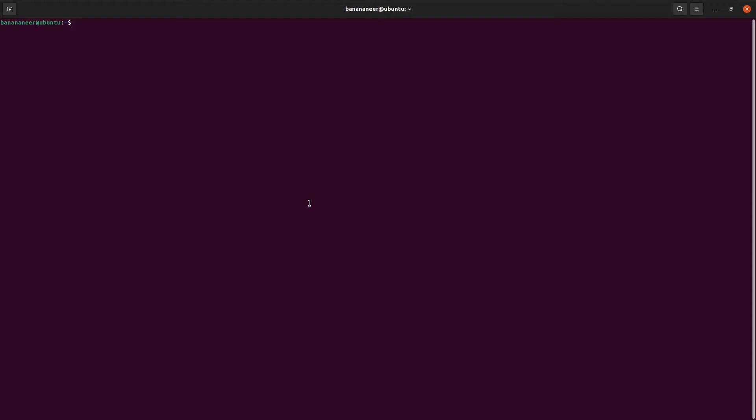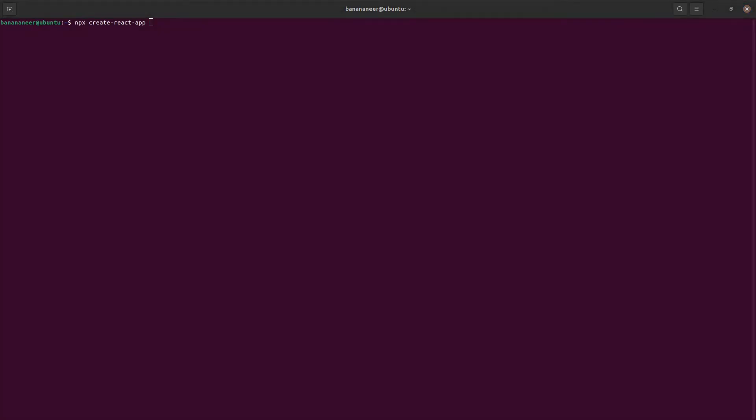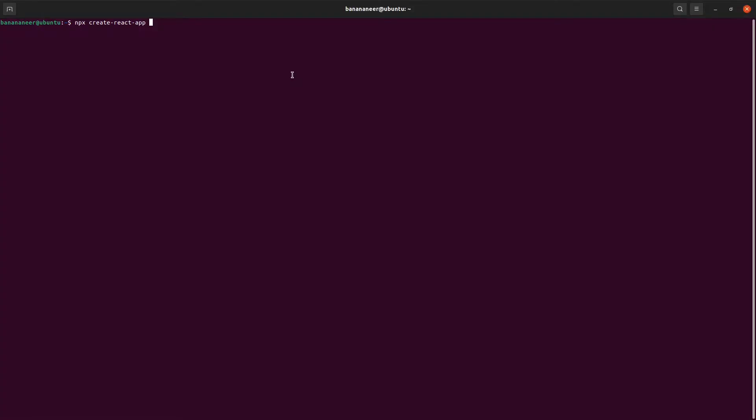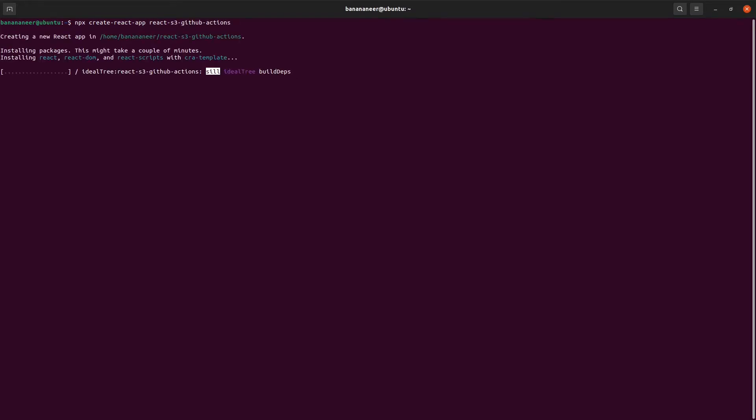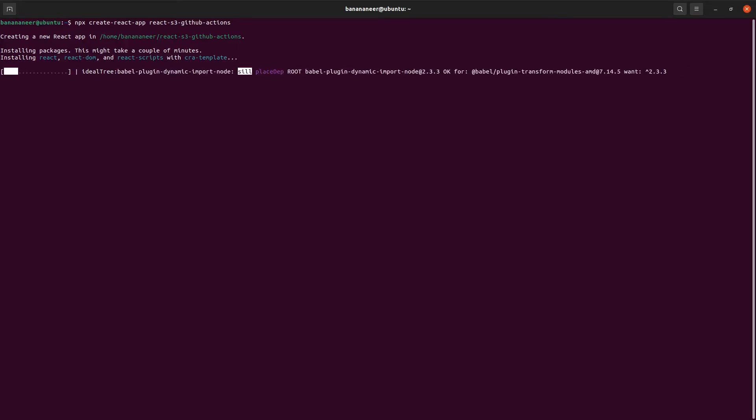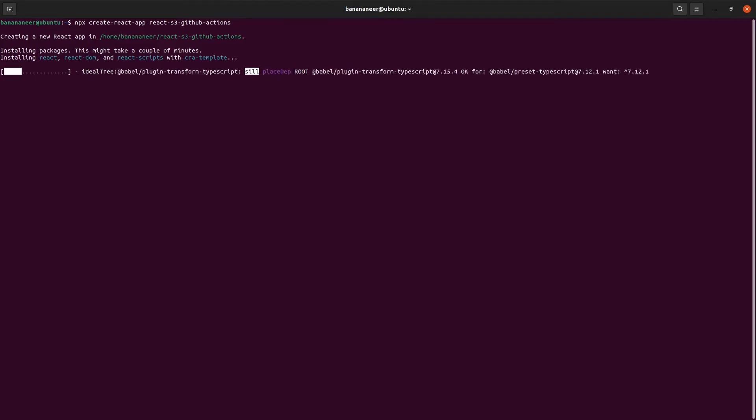Now that we've set everything up in our AWS account, we need to set up our code and GitHub repository. In order to do so, we will create our React app with the npx create react app command. And we will name this application the same as our bucket, just for easy reference later. This might take a few minutes, so I'll pause the video now and resume it when installing the packages is complete.